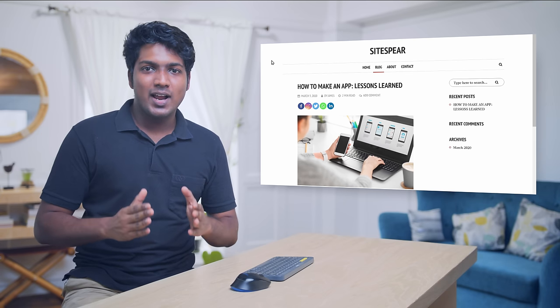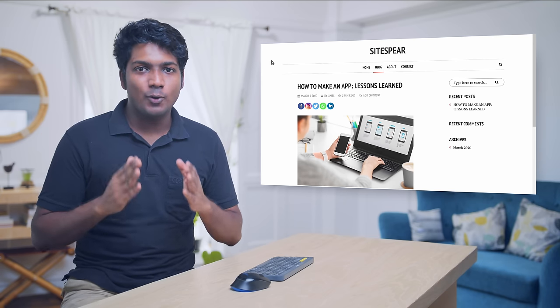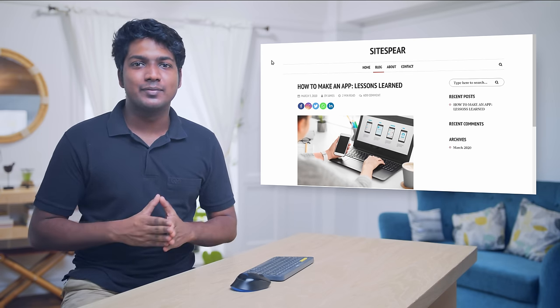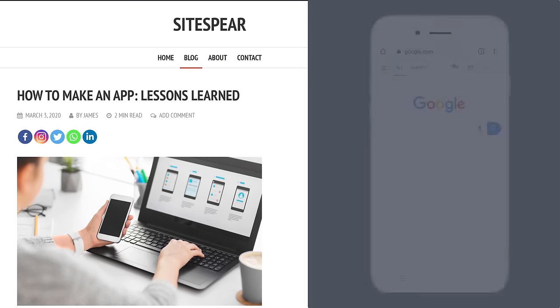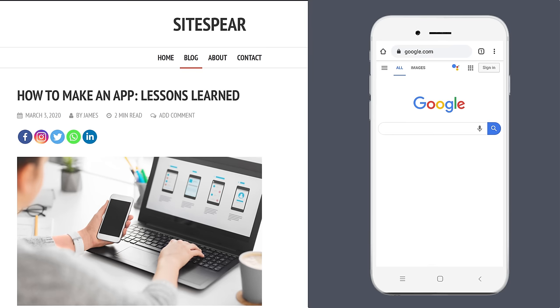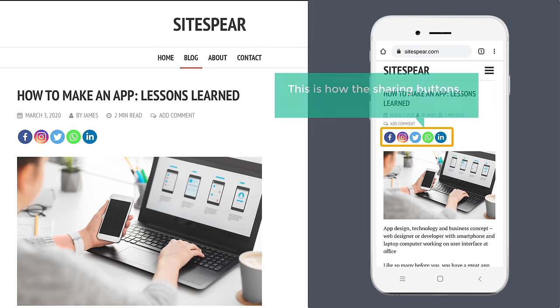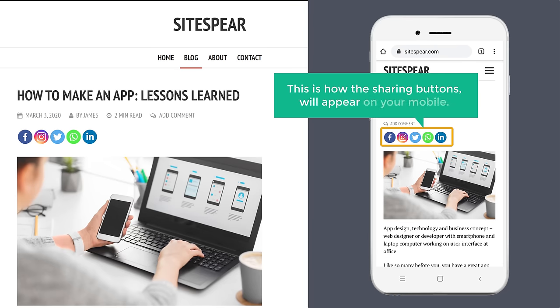So now let's see how your sharing buttons will appear on mobile. Let's open our blog on mobile. And as you can see, this is how the sharing buttons will appear on your mobile.